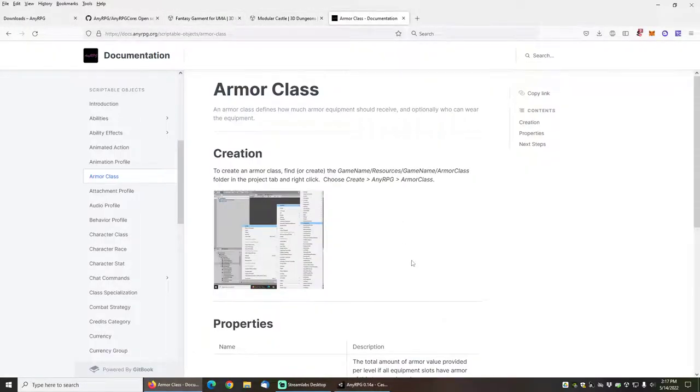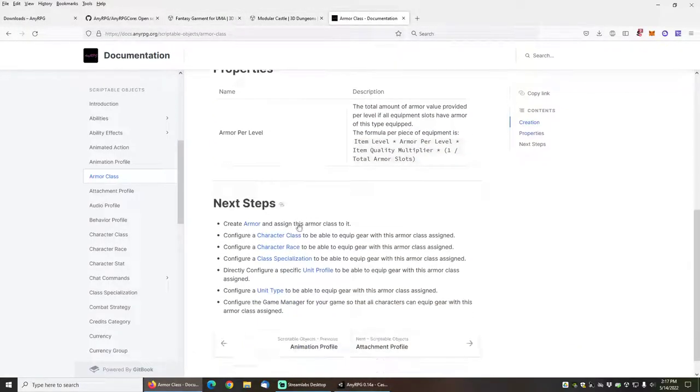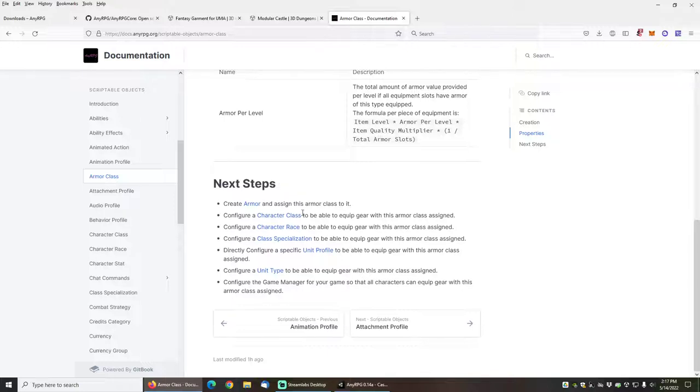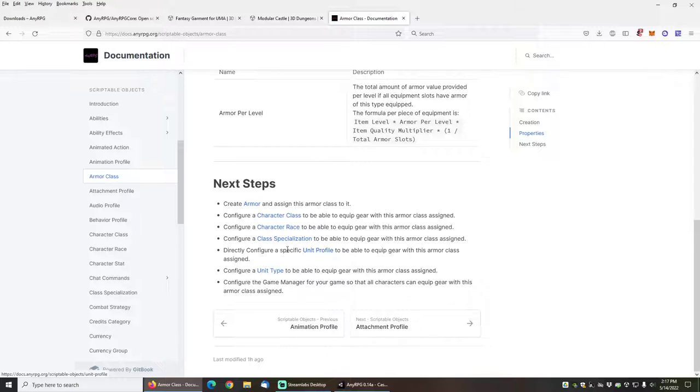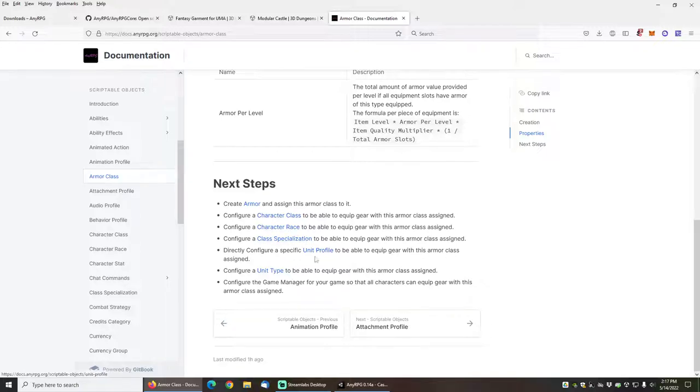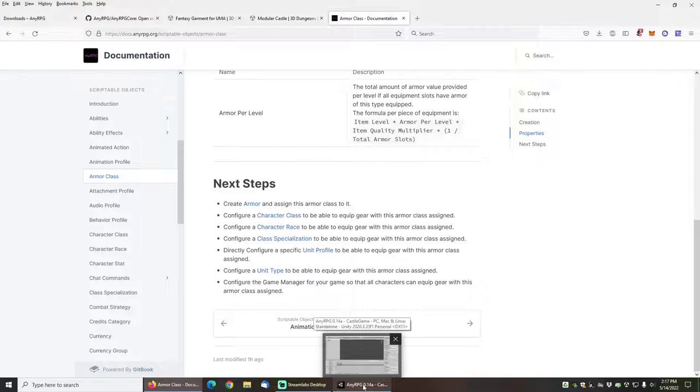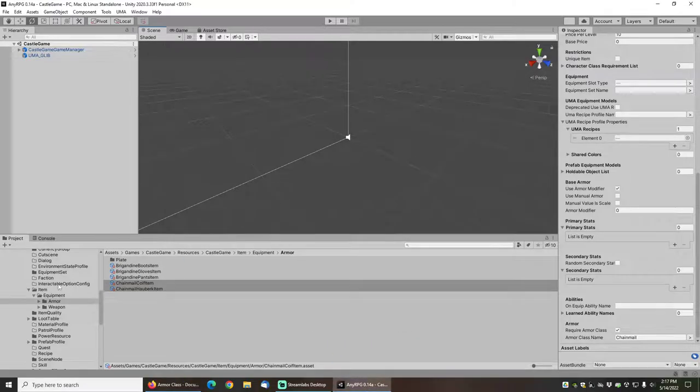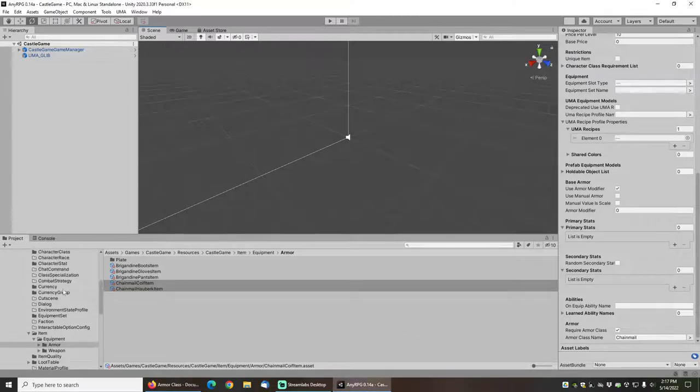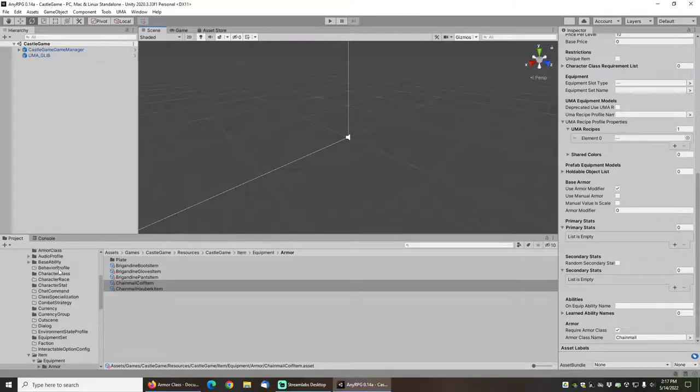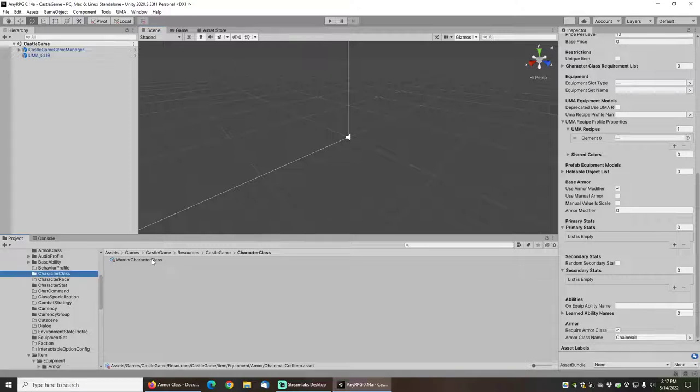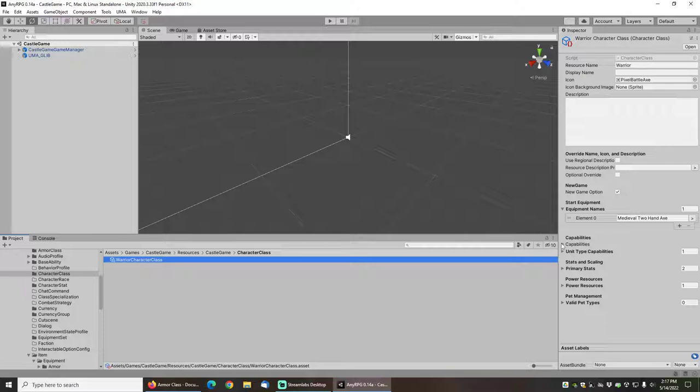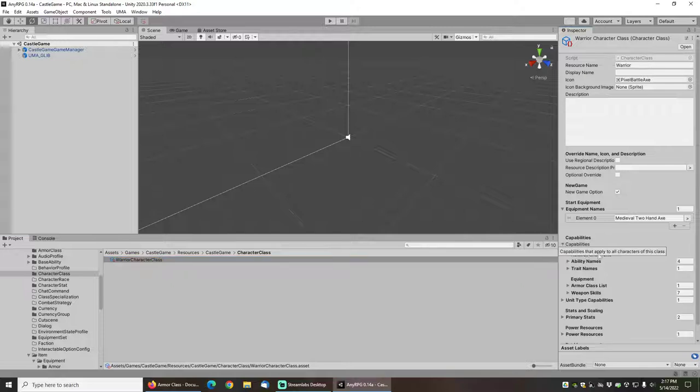It should be noted that you can add them to character class, character race, class specialization, unit profile, unit type, or directly in your game manager. All of these are scriptable objects or configurations that allow you to use capabilities, which includes armor classes. In this case, I'm just going to be adding it to the character class.